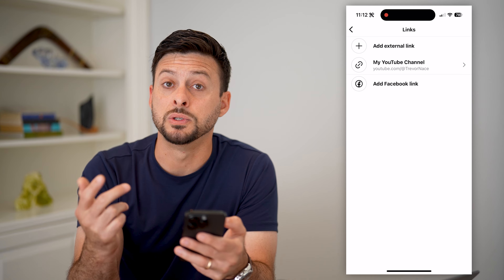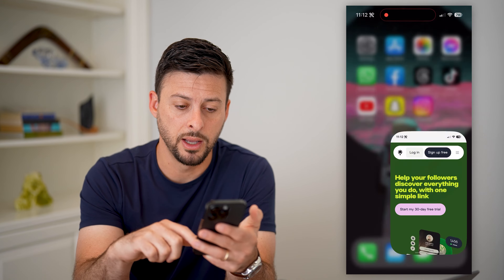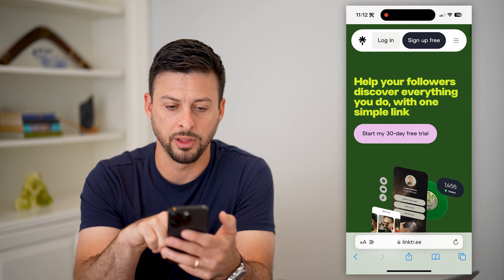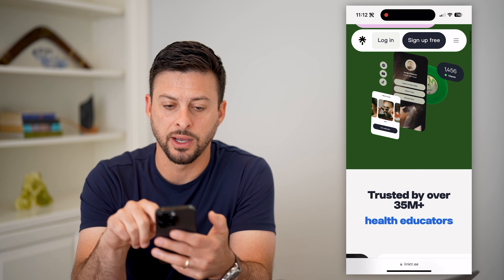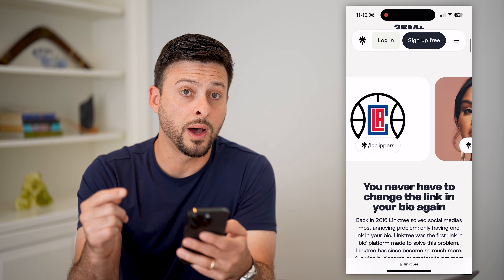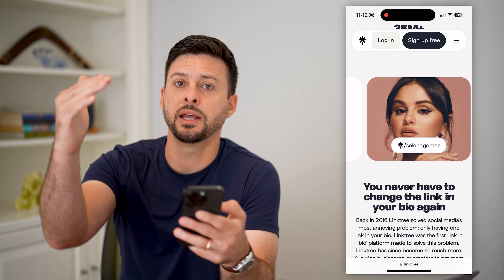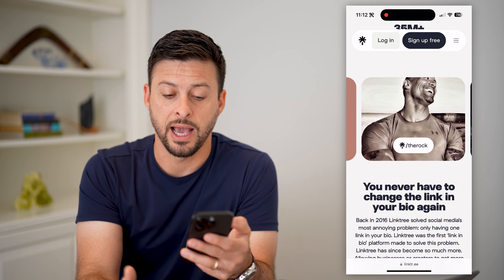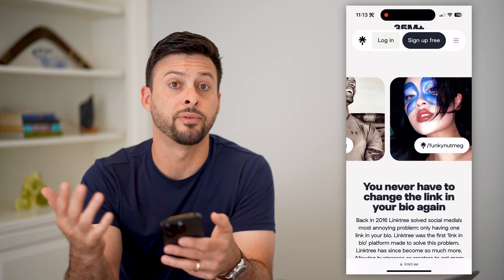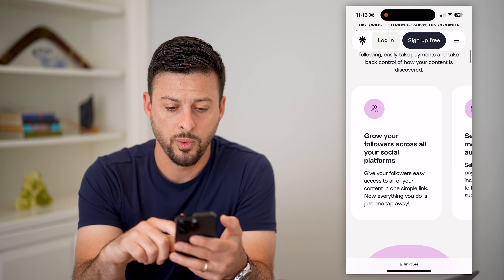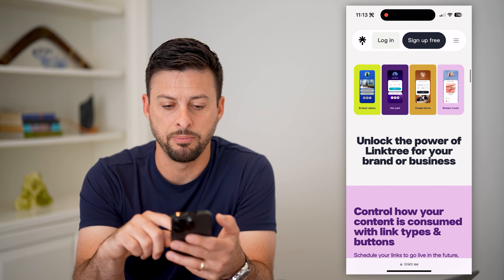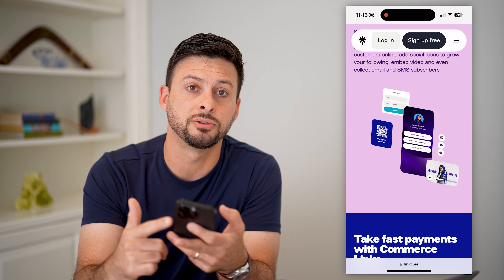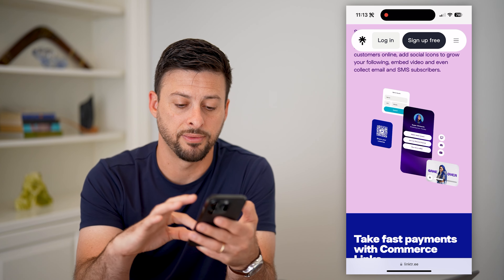You might have seen a lot of people use Linktree — it's a common link in bio tool. Basically, Linktree says help your followers discover everything. The cool thing about it is it's one link that they tap, and then it brings them to a landing page with a bunch of links as subcategories — their various social media accounts, their website, merchandise they're selling, stuff like that.